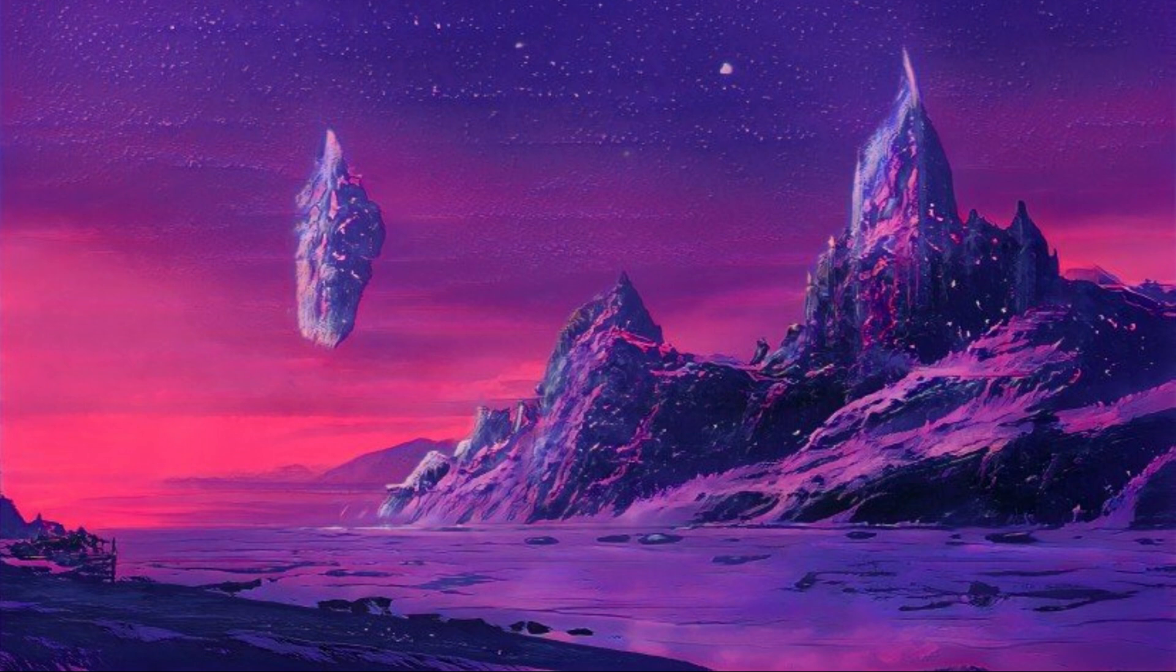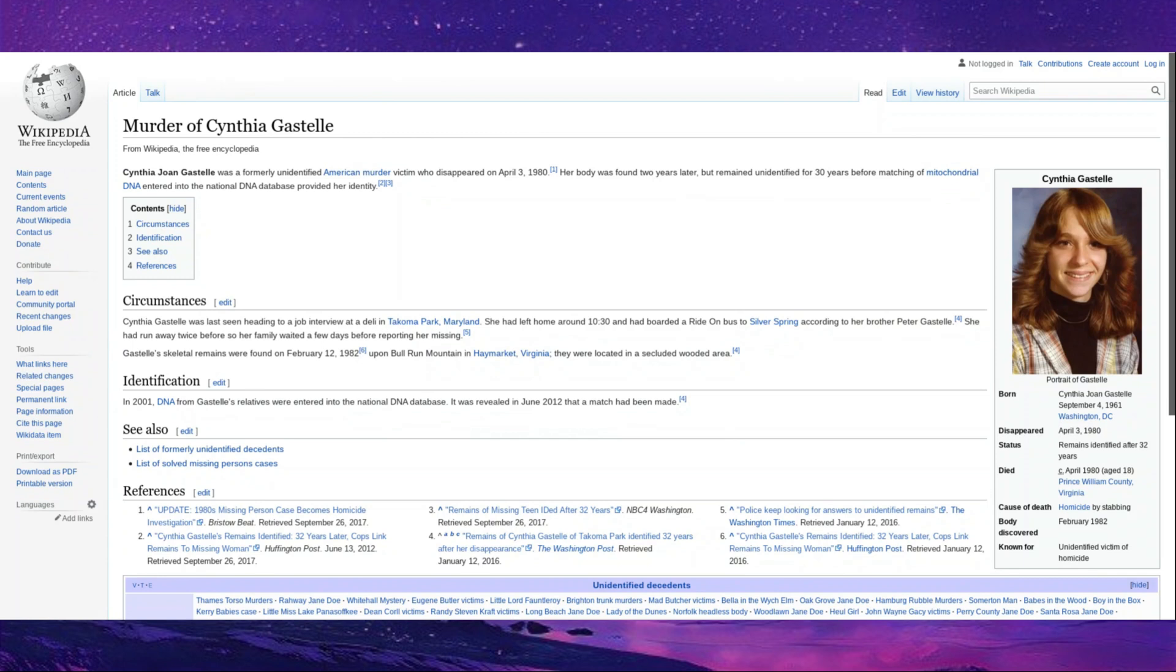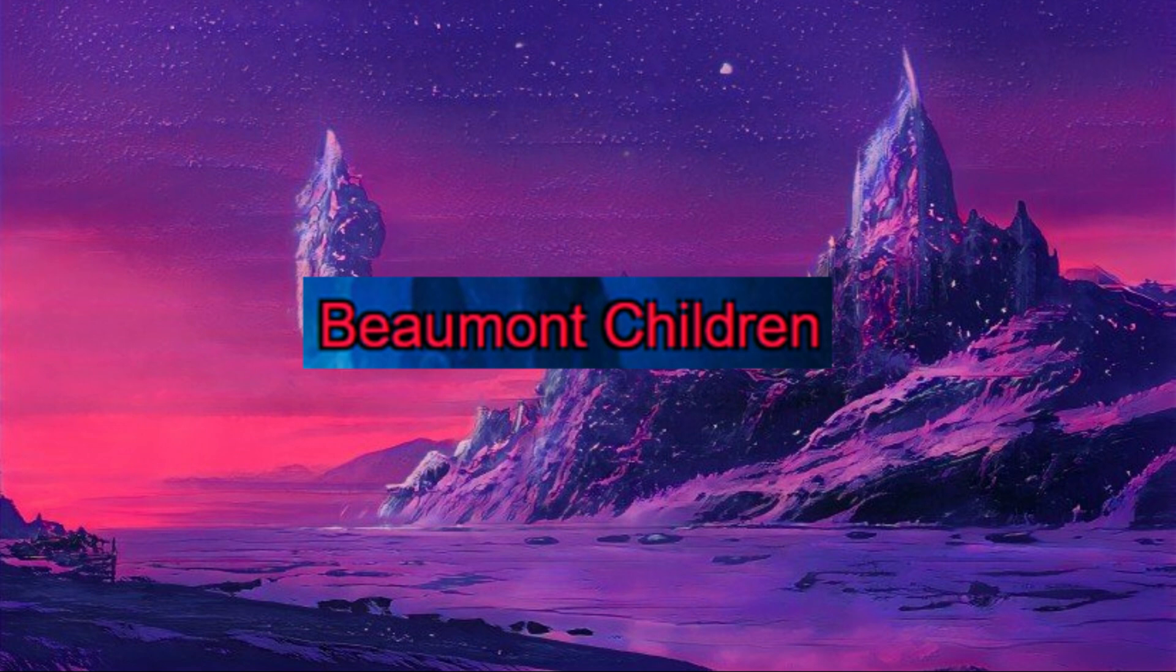Cynthia Gastelle. Cynthia Gastelle was a formerly unidentified American murder victim who disappeared on April 3rd 1980 and her body was found two years later but remained unidentified for 30 years before matching DNA evidence put in in 2001 DNA from Gastelle's relatives were entered into the National DNA Database and in 2012 it was revealed that a match had been made because of get this mitochondrial DNA. The Chad mitochondria is not only the powerhouse of the cell I guess it's also the fucking powerhouse of cracking cold cases.